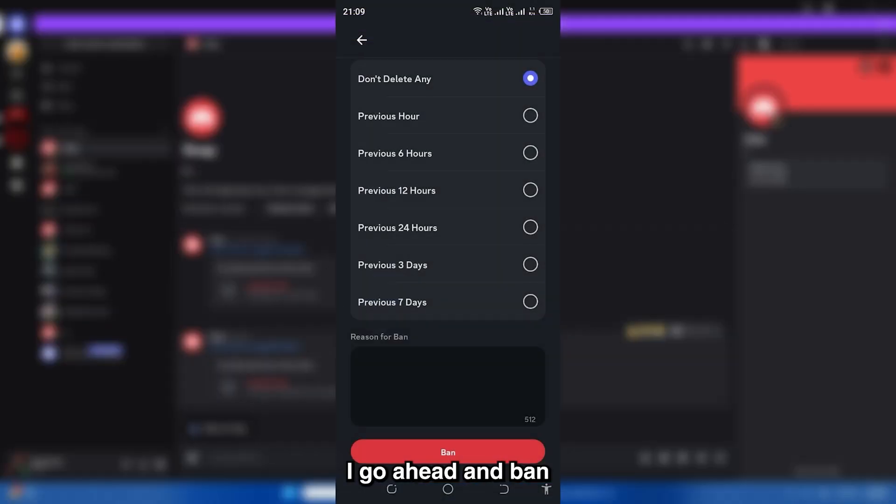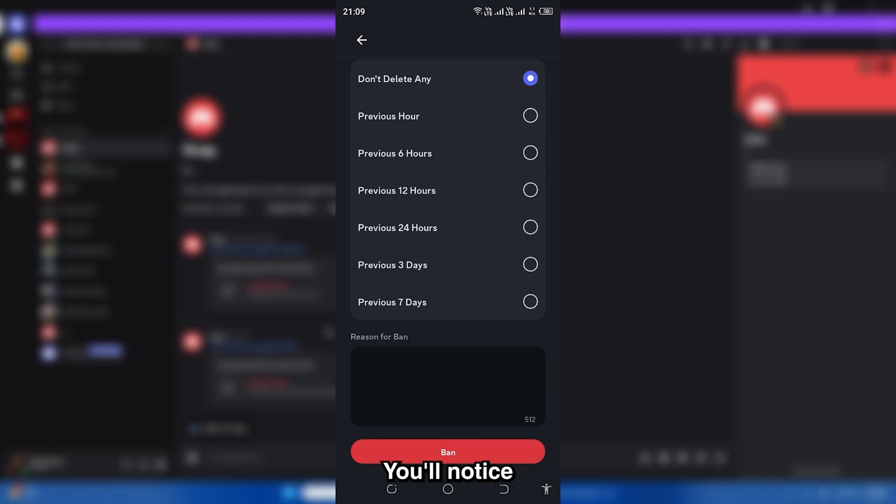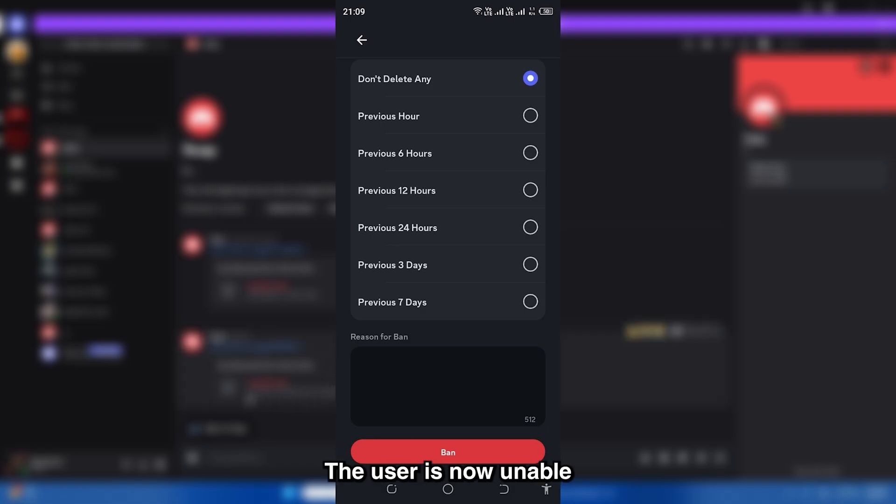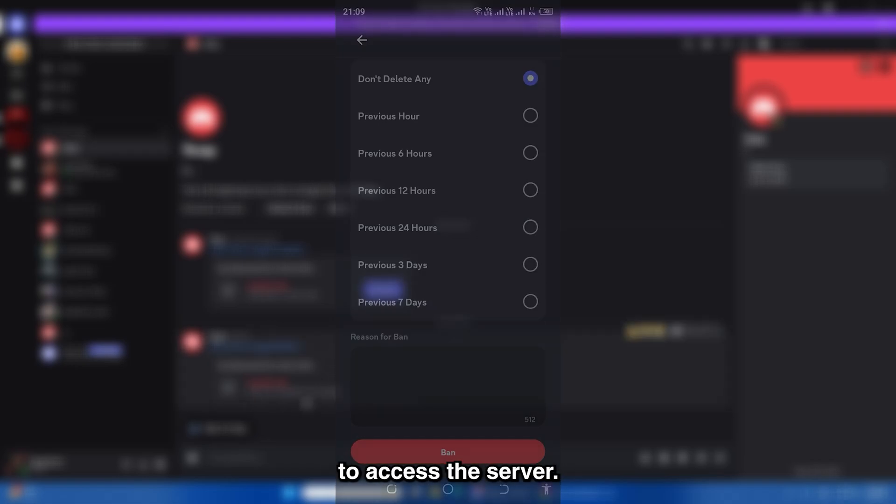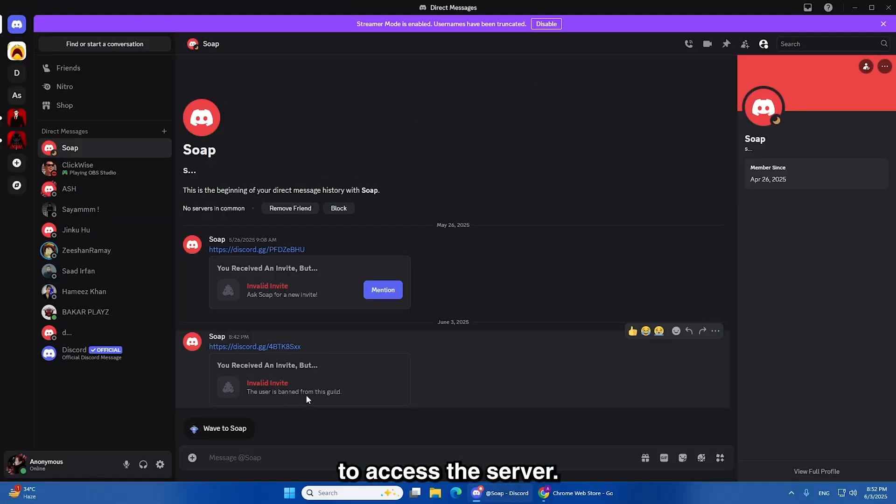First, I go ahead and ban the user from the server. You'll notice the action gets confirmed right away. The user is now unable to access the server.